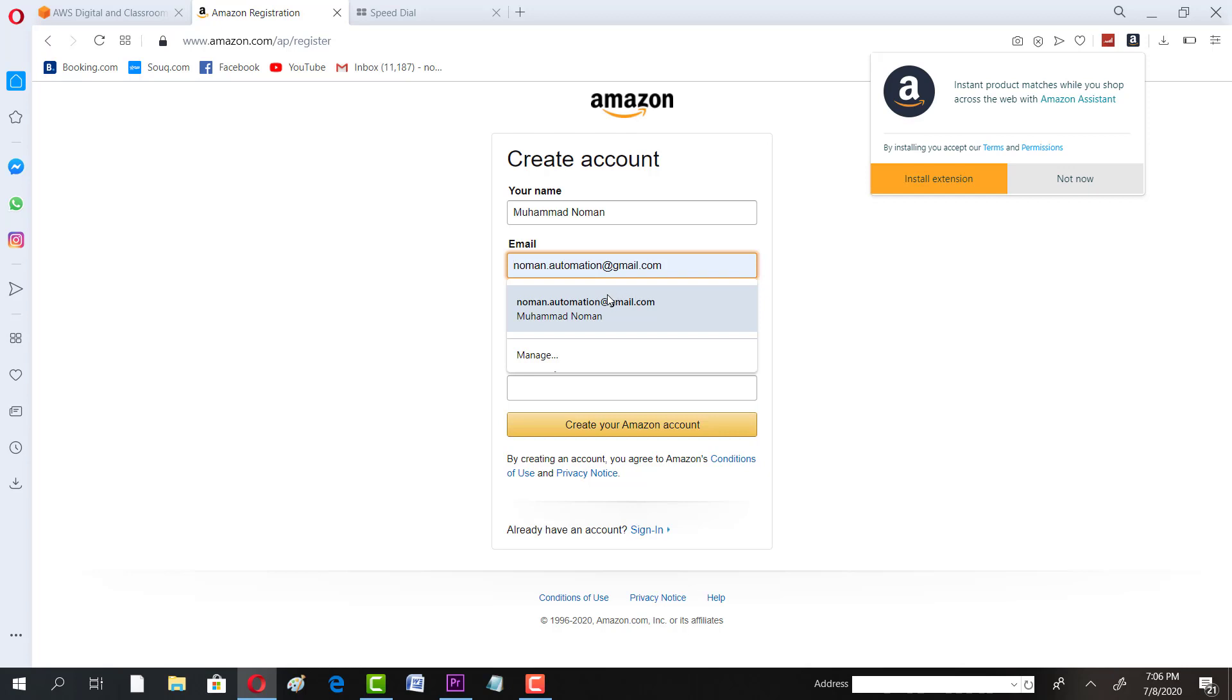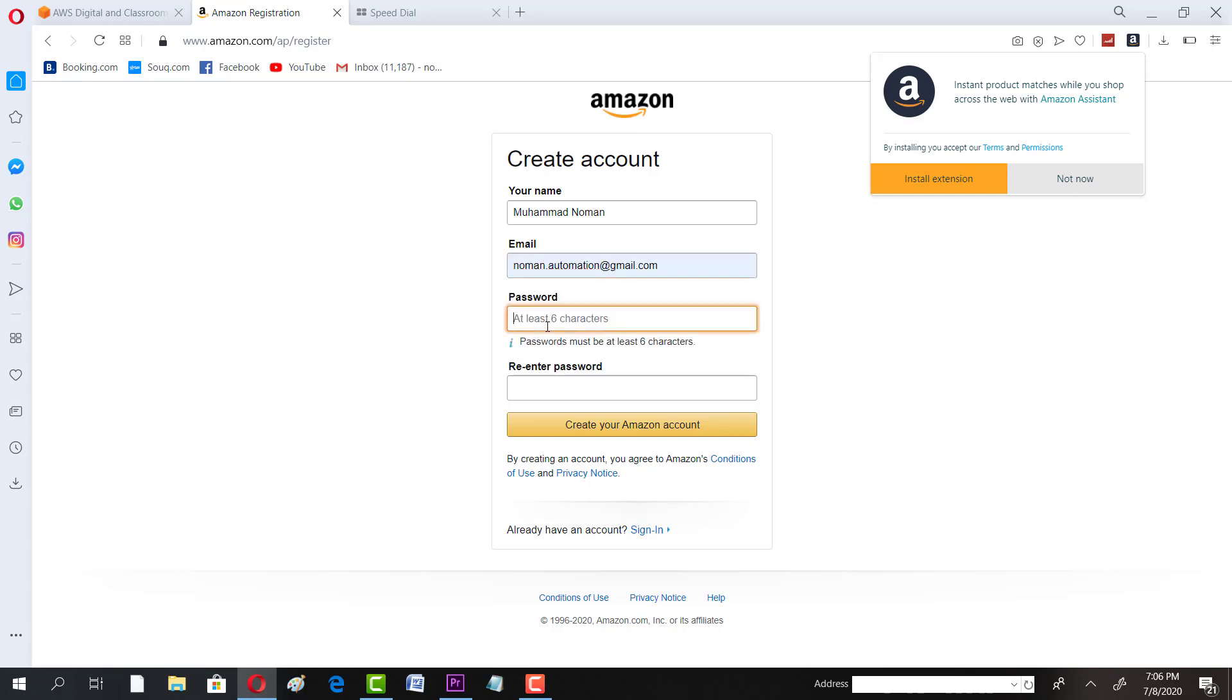Then you have to write in the email address. My email address is norman.automation@gmail.com. And here you have to write in a password. Just click on Create Account.